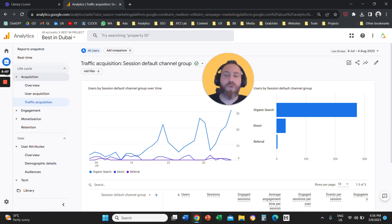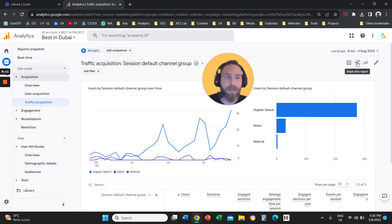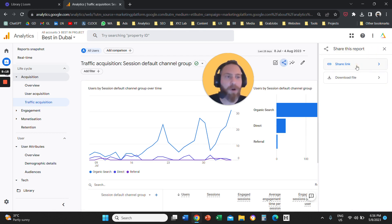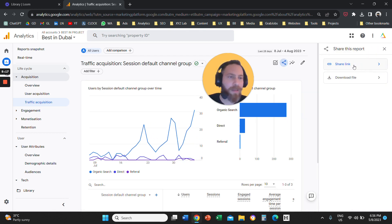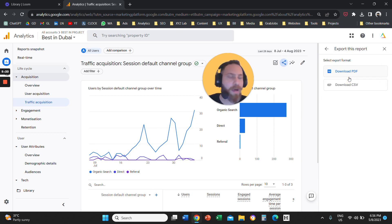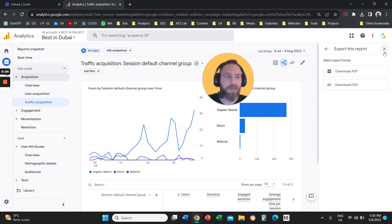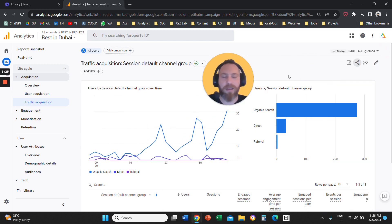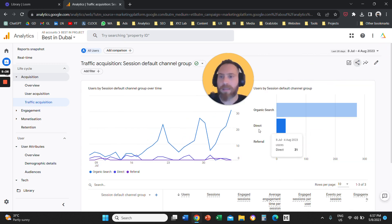If you want to download or share a report, you're going to click under the dates on the little share symbol. Here you can either share this report as a link, or you can click Download File and download as a PDF or a CSV — very, very straightforward.